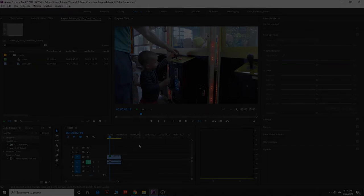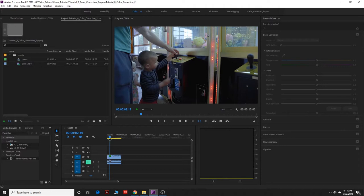What is up, guys? Welcome to another video tutorial by KH Media Productions.